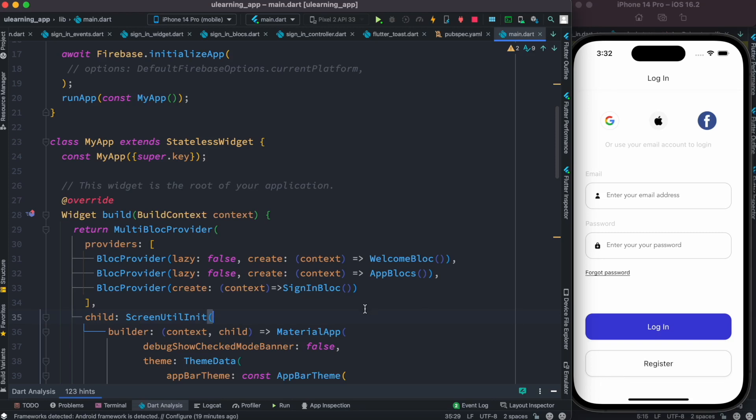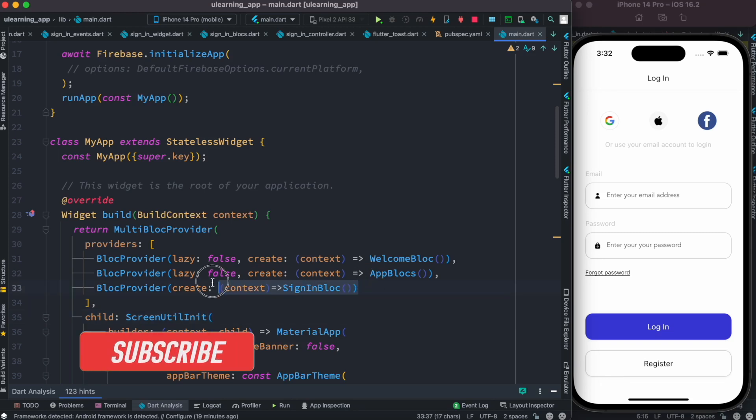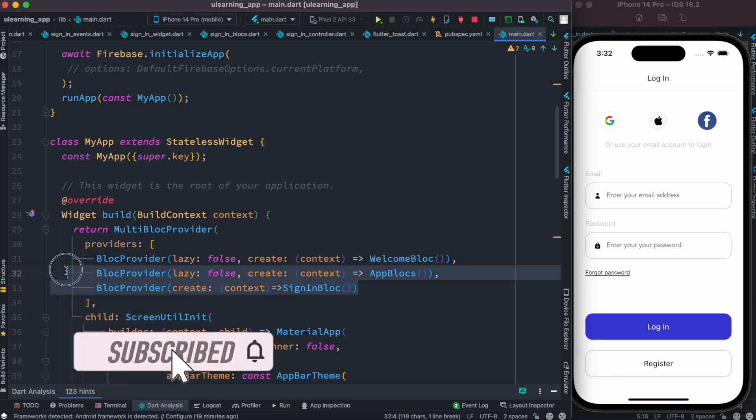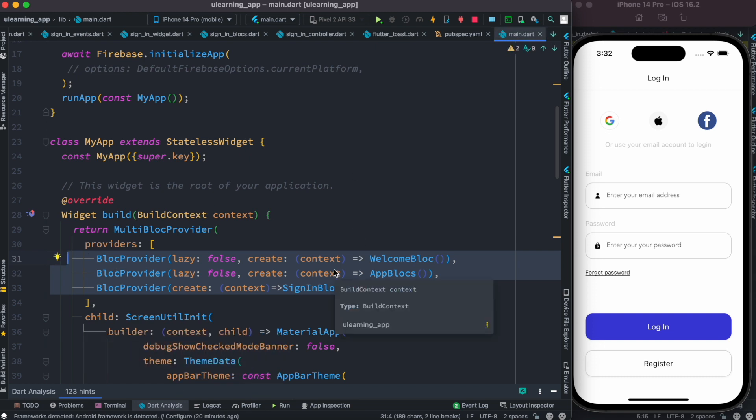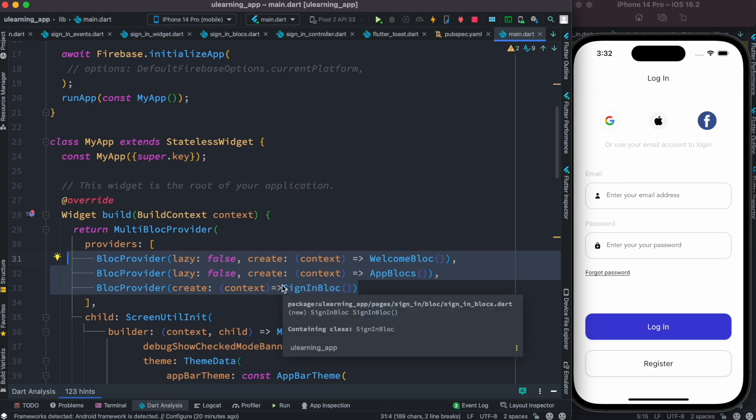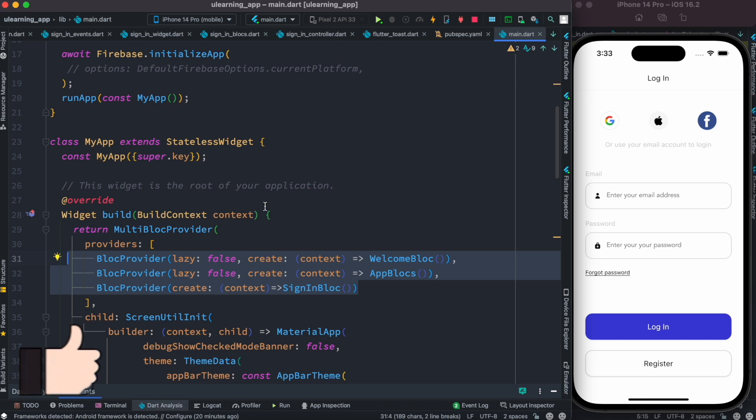Hello everyone, assalamualaikum. So here we'll see how to separate these blocks from your providers. You don't want to keep them in main.dart file because if your app gets bigger and bigger, you will have a lot of block providers and you want to separate them in a separate file, which is better.